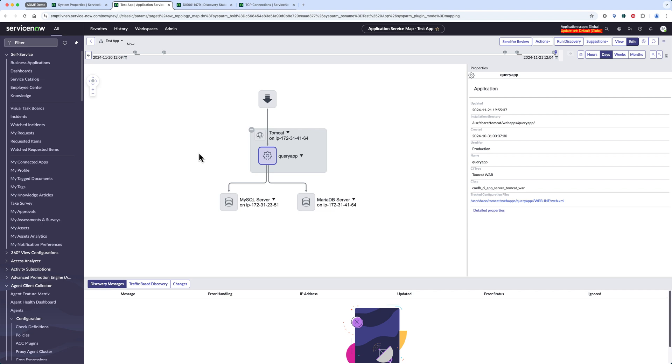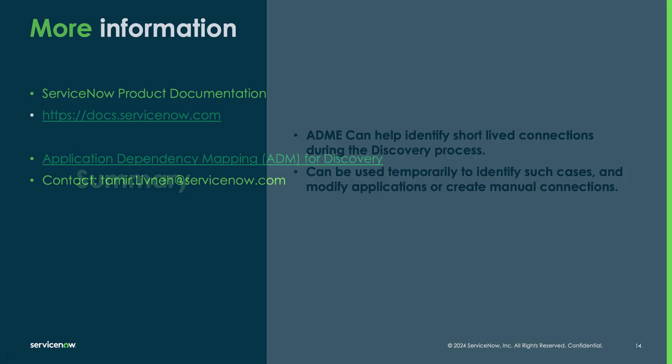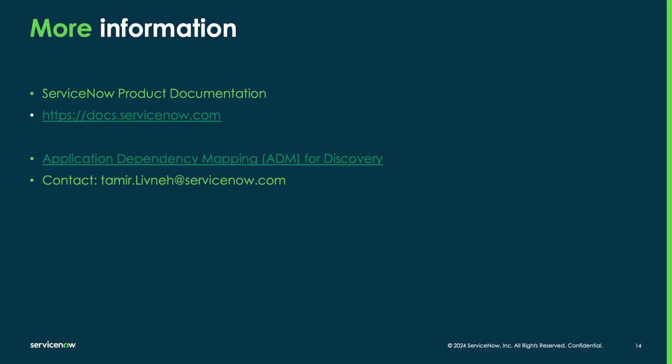To summarize, ADME can be a useful and powerful tool for investigating and improving your discovery and connection related services such as service mapping, which rely on the accuracy of connections in the CMDB. Hope this video was useful and feel free to contact me if you have any further questions. Thank you for watching and see you on the next ranger series video.